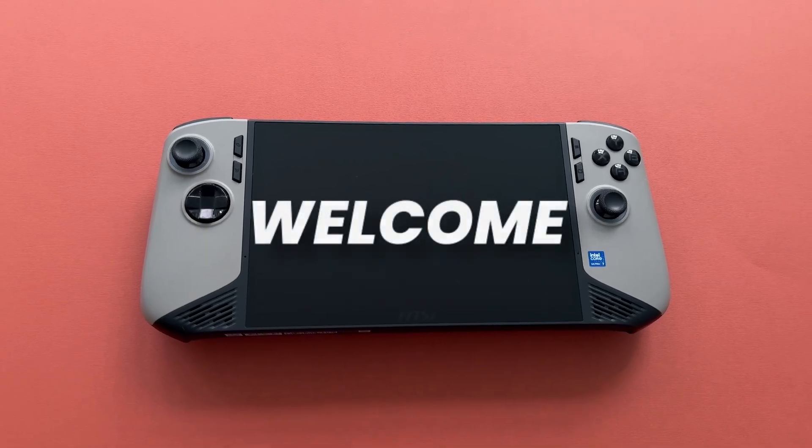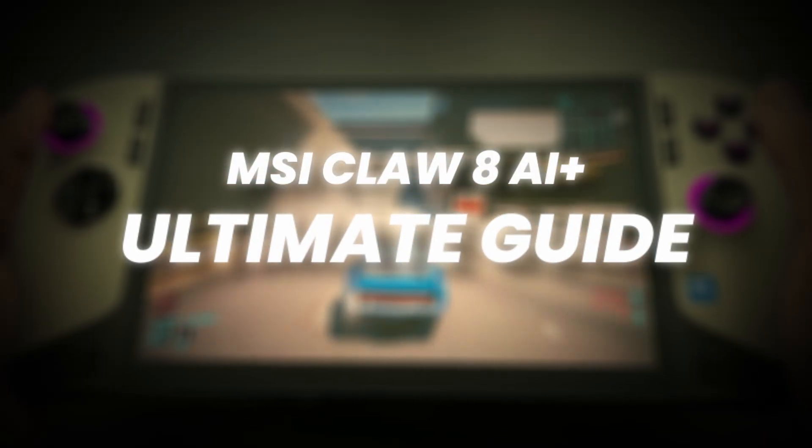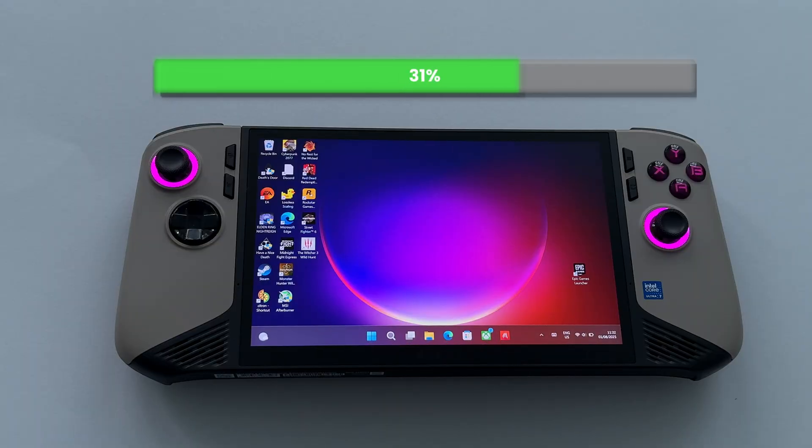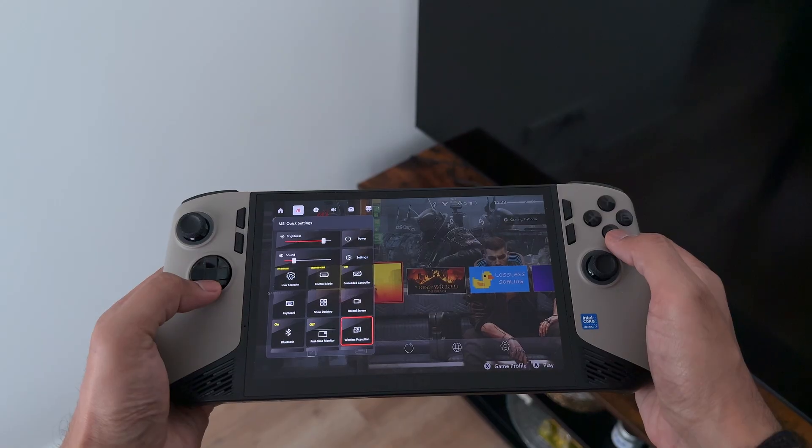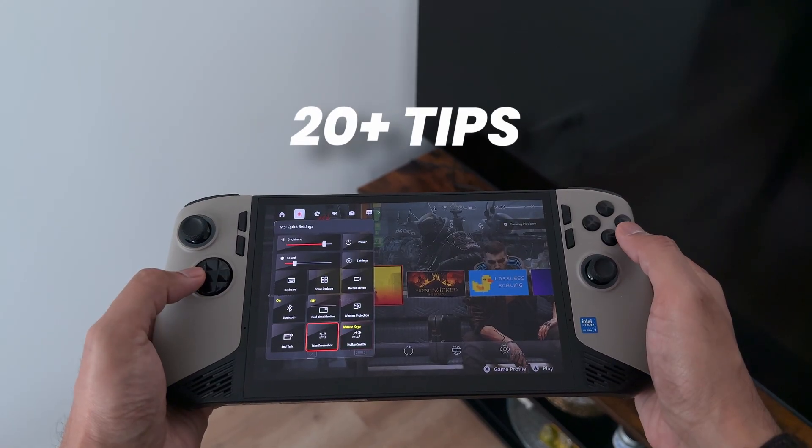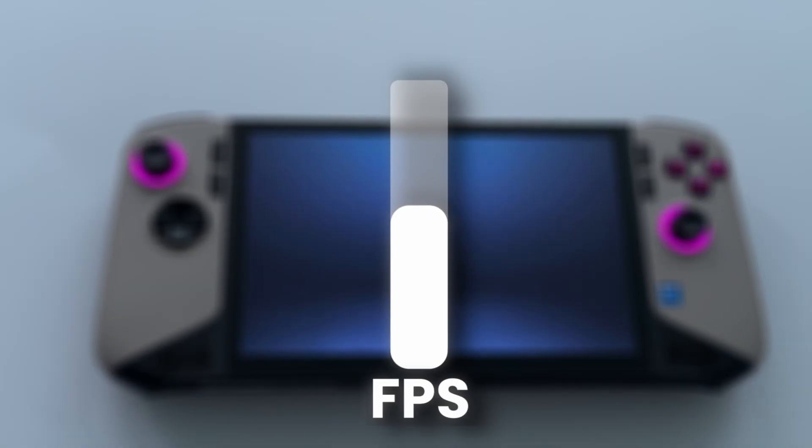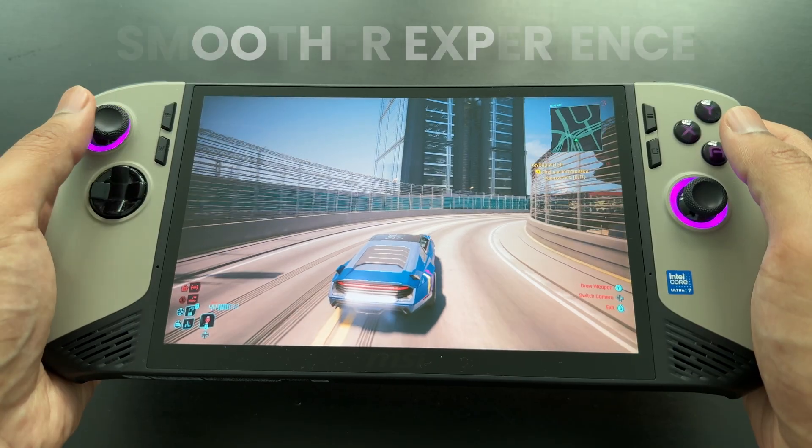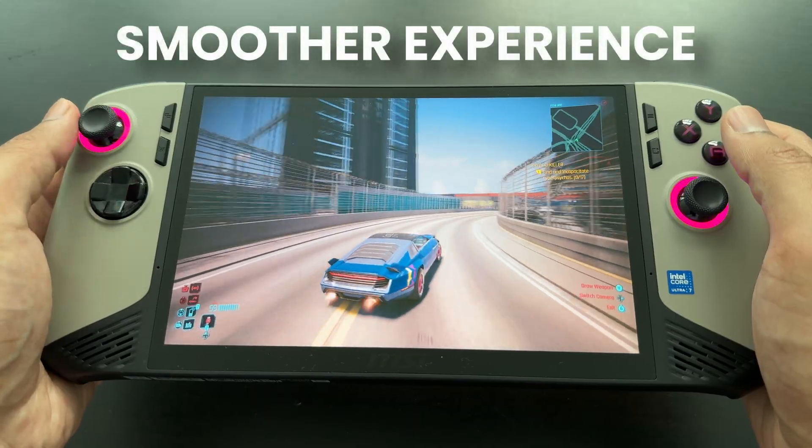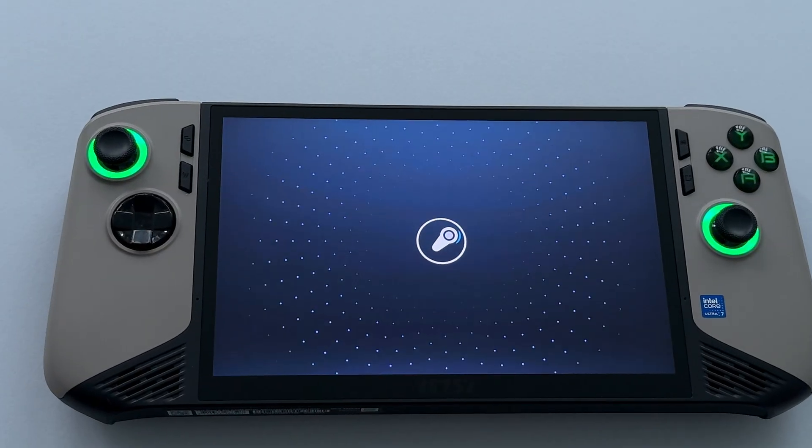Hey everyone and welcome to the channel. This is your ultimate guide to unlocking the claw's true power. I'm giving you 20 plus of my best tested tips to boost your FPS and get a smoother experience. Let's get right into it.